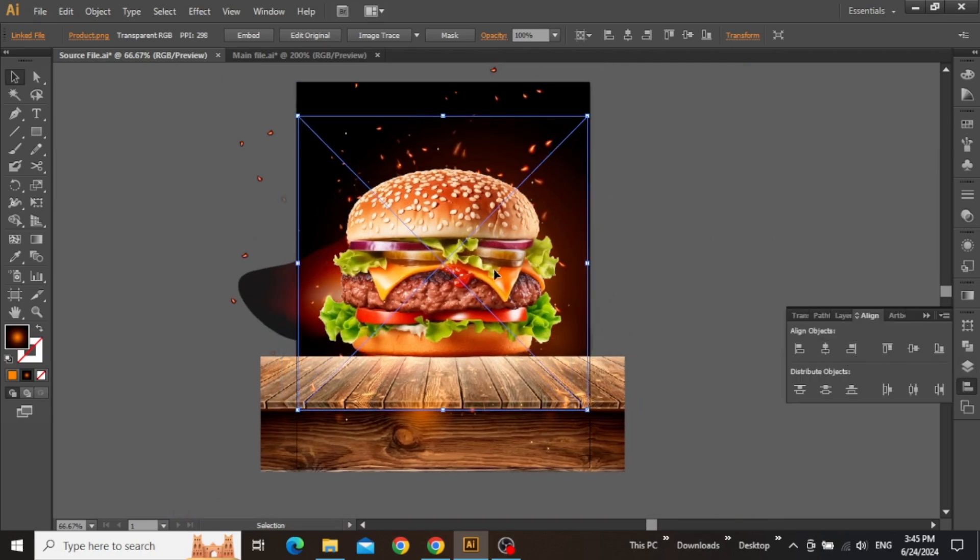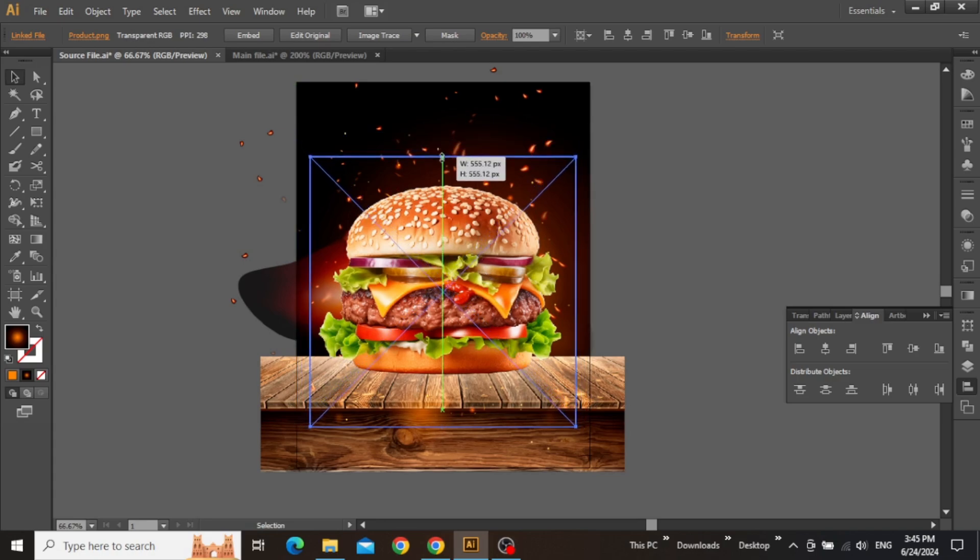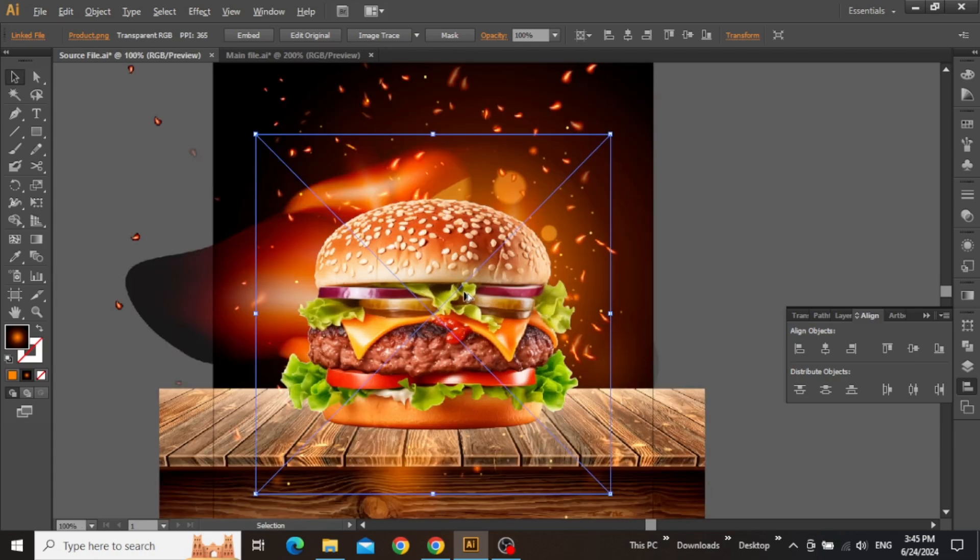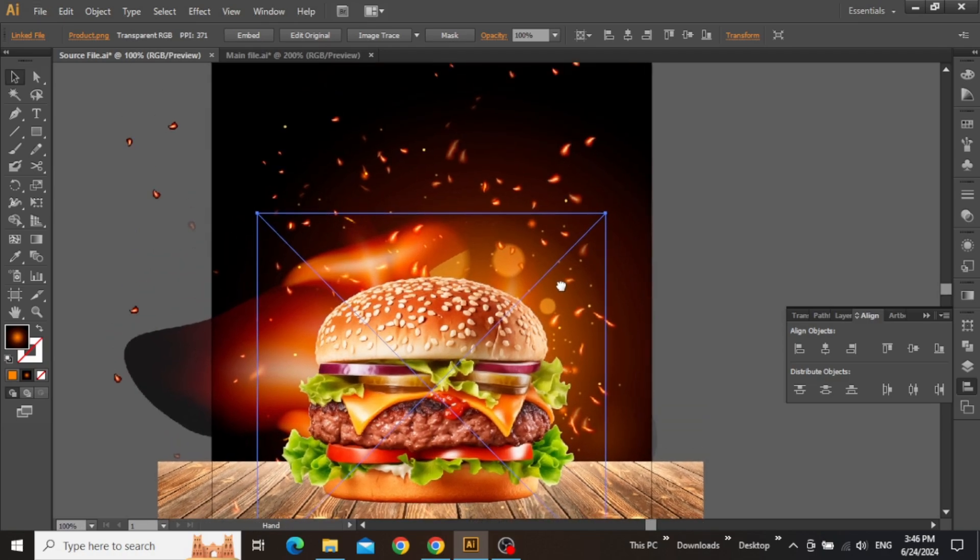Align it to the center of the artboard and place it on top of the wooden surface like this. Keep adjusting its size until a significant amount of space is left at the top of the flyer.